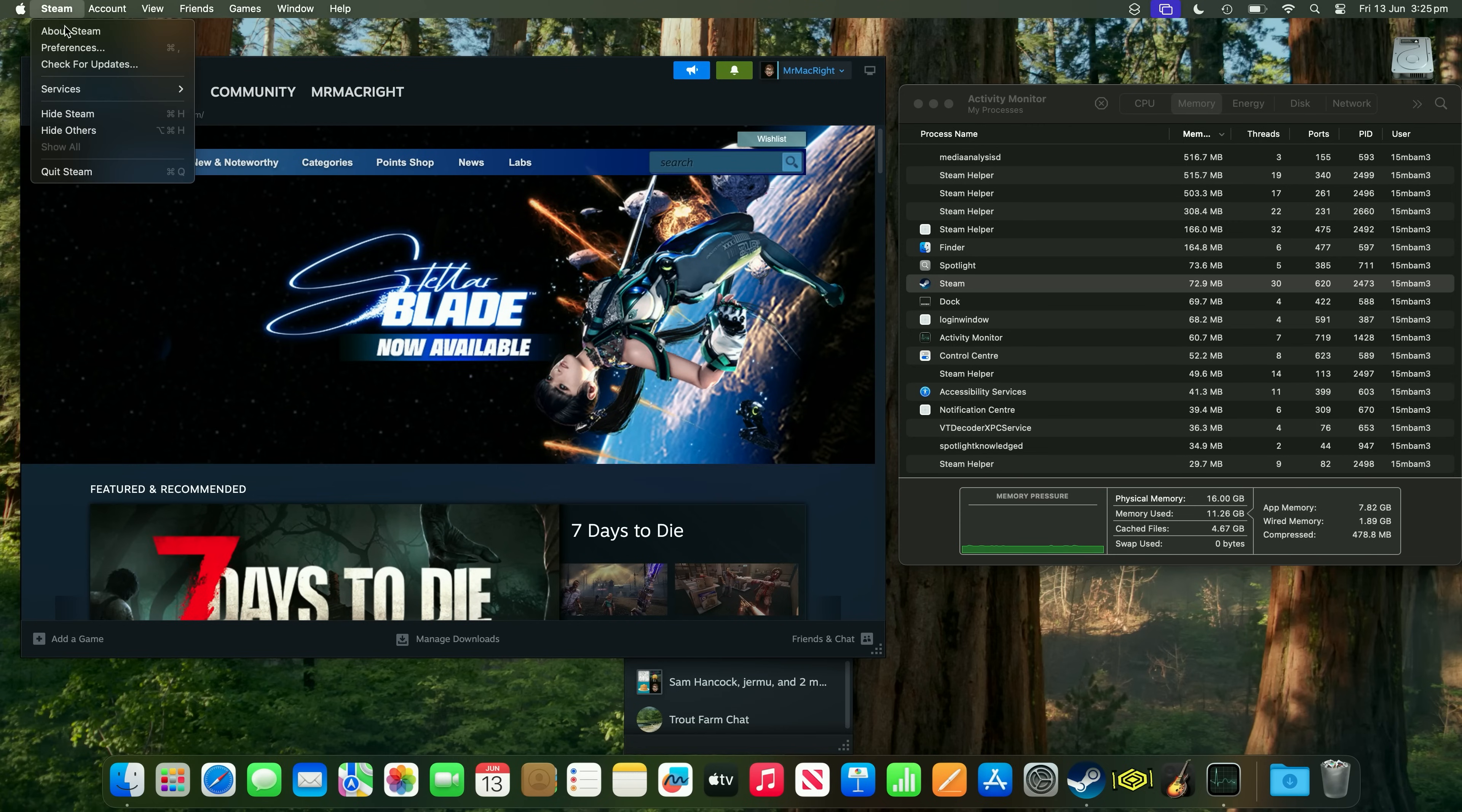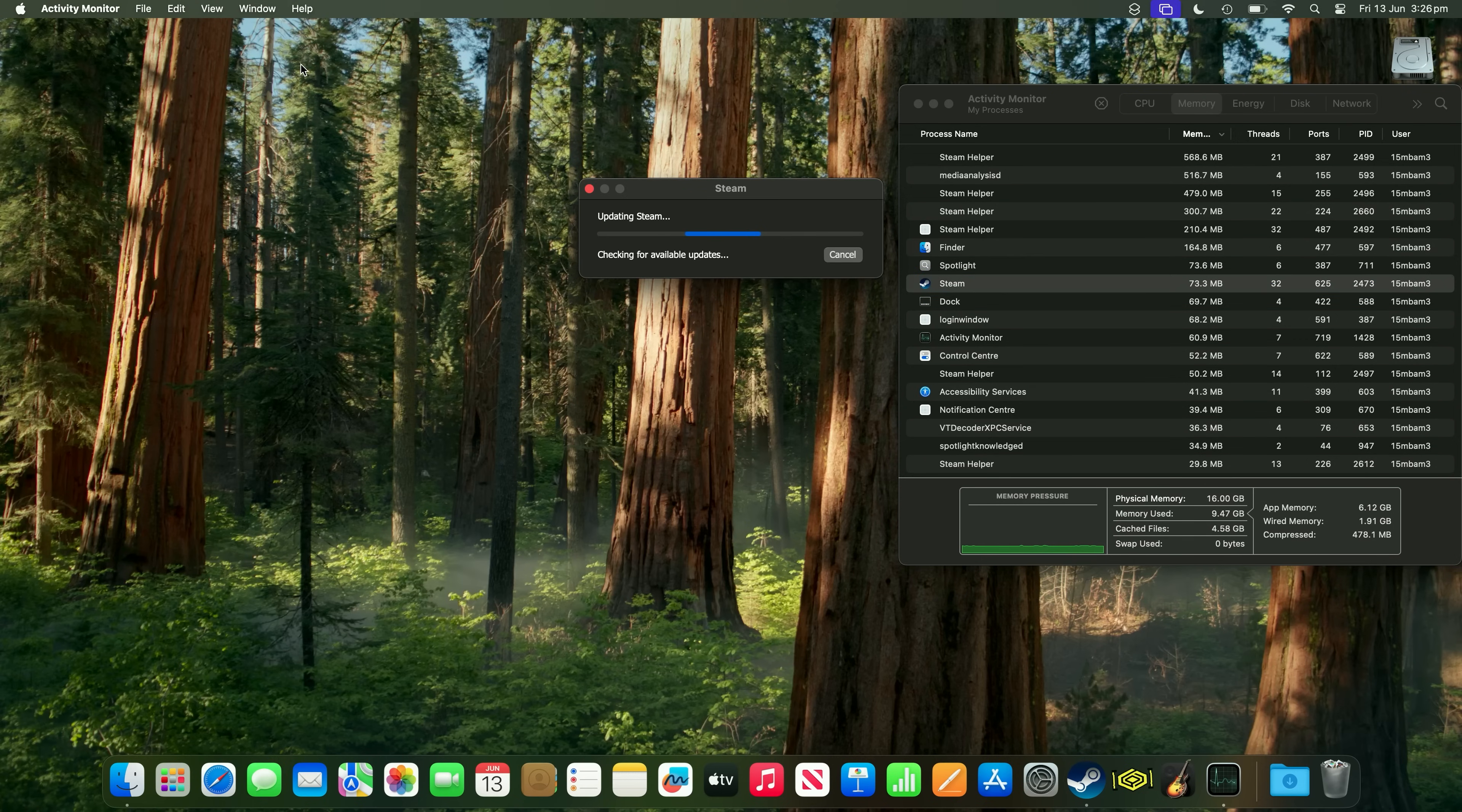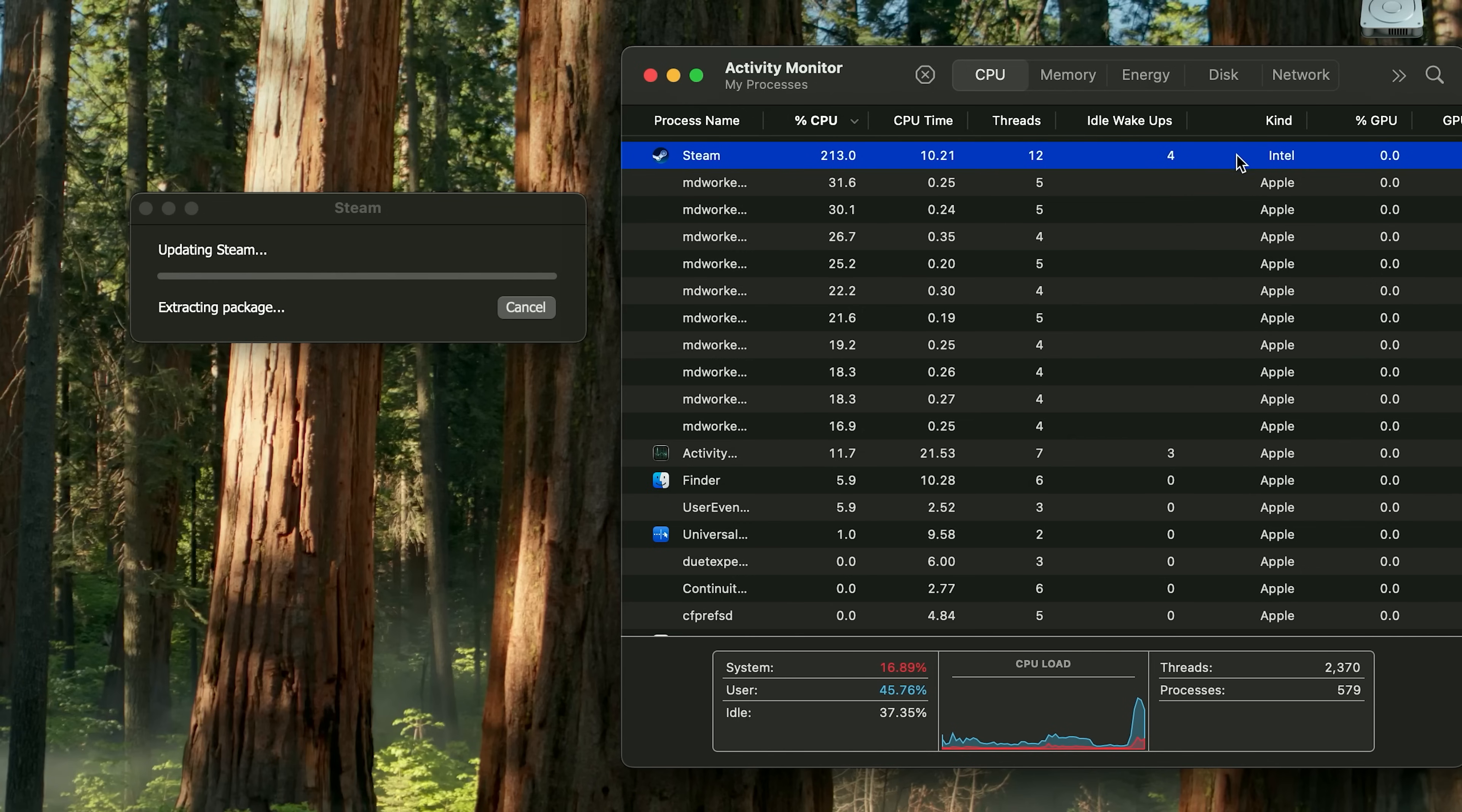Let's update, let's update this bad boy. And restart now. Let's restart now. So it's updating, and we'll go over to CPU, and we'll be able to see that it will change from Intel to Apple.